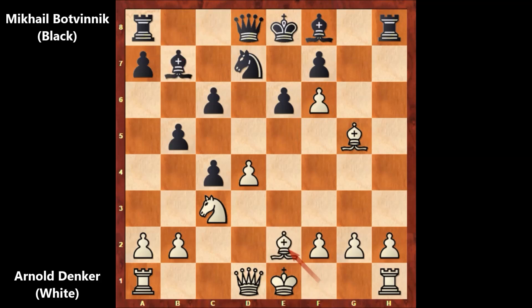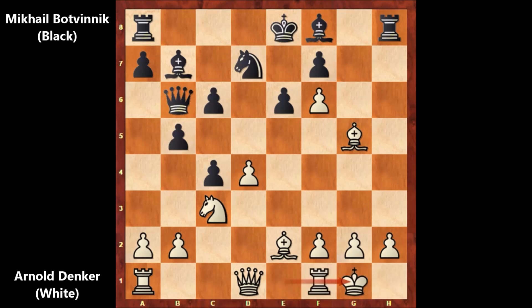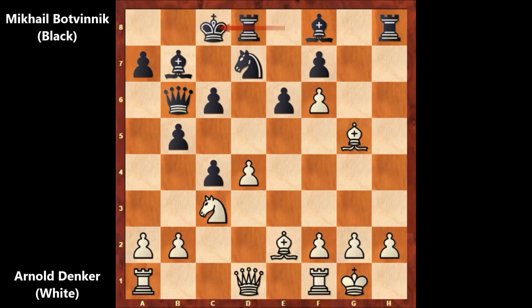Bishop to b7, bishop to e2, queen to b6 by Botvinnik. Denker castled kingside, Botvinnik castled queenside. Denker has no fear because of this open edge file, as you can see. It could be dangerous in the future for Denker.